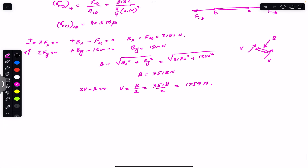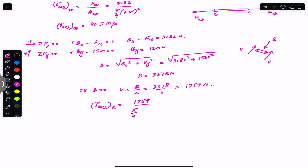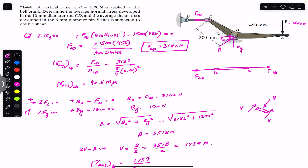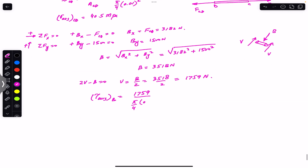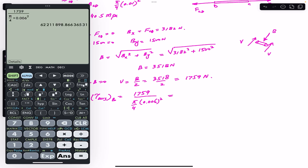The average shear stress on pin B equals V divided by the pin's cross-sectional area: 1759 / (π/4 × (0.006)²), which equals 62.2 MPa.